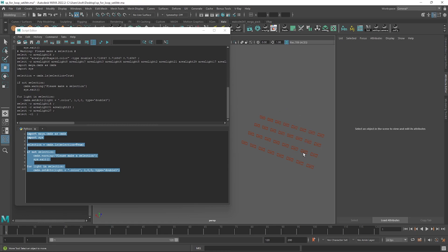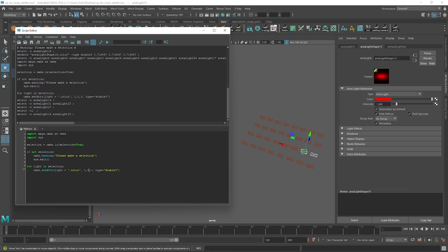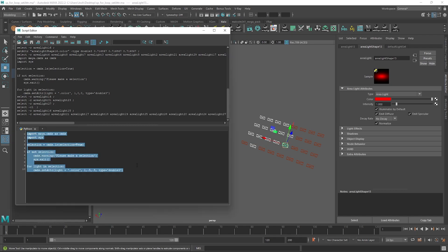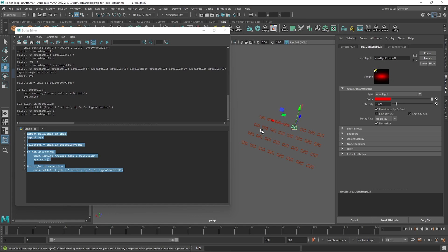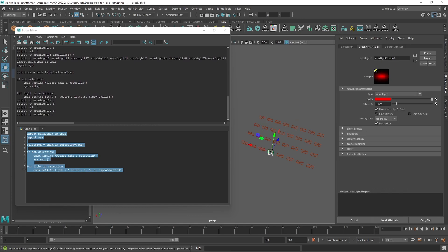If we go ahead and run this, each selected light gets its color attribute set to red — you can see they've all now been updated. Of course we can make them a different color and grab a different selection to apply only to those lights. Things start to get more powerful as we start to add multiple commands to the loop.